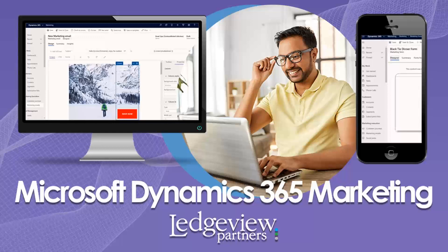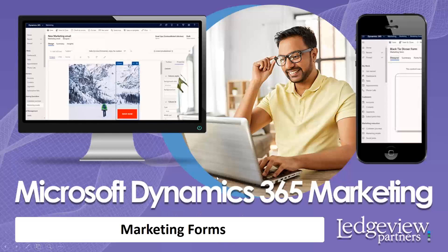Hello, and welcome back to our mini-series on Microsoft Dynamics 365 Marketing. Today, I'm going to be covering marketing forms. Let's jump into Dynamics 365 Marketing and see what they look like.